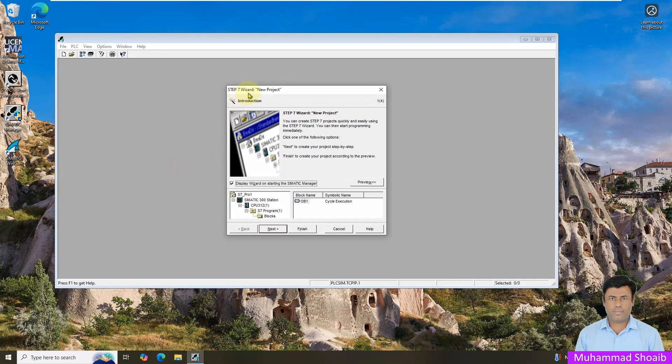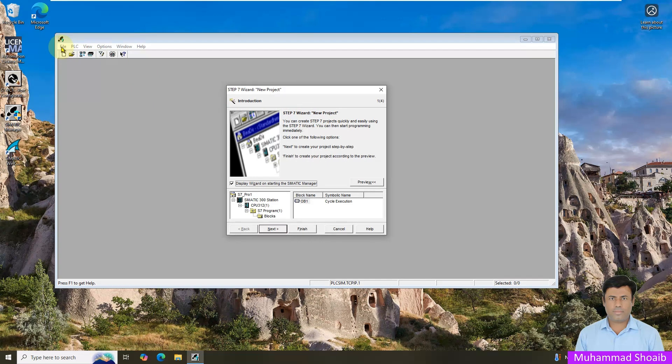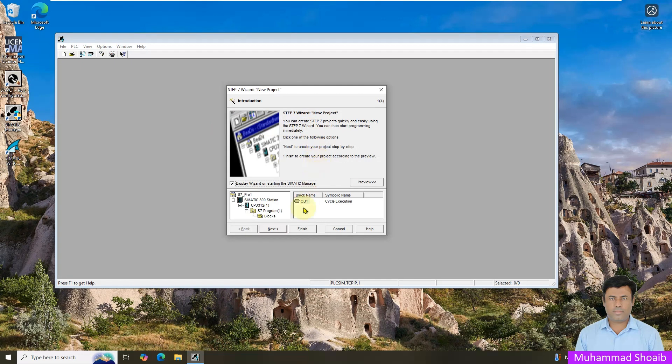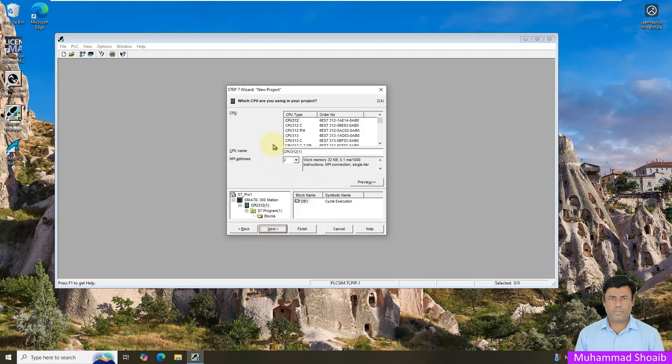So a new setup wizard will open. This new setup wizard we can open from here in the file manager or it will automatically open. Just click next.